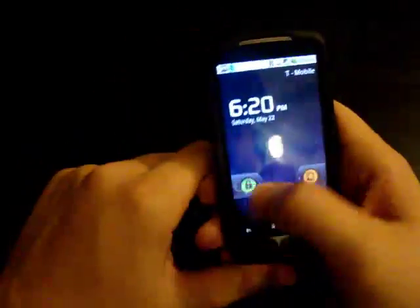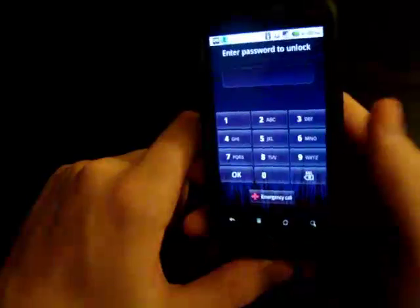I changed the lock screen from a pattern to one of these unlock methods. You can see 2.2 right there.